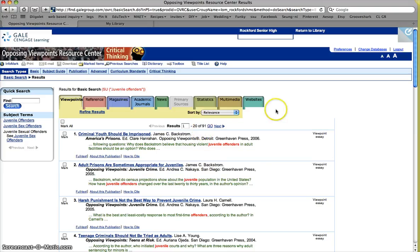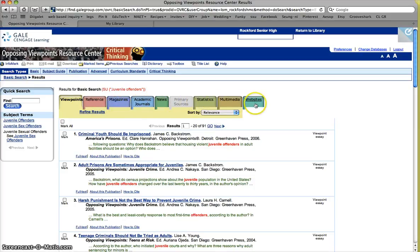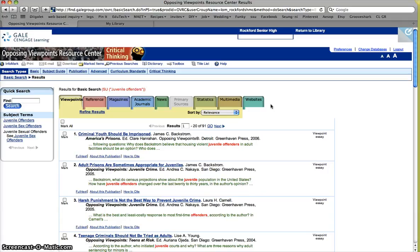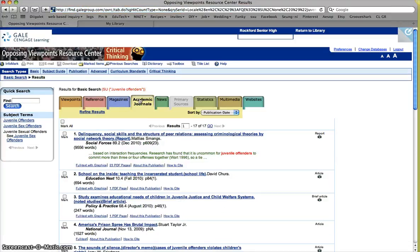Now up on this top bar area, we have viewpoints, references, magazines, academic journals, news, statistics, multimedia, and website. Now these are all the different types of resources that exist. Now remember that I'm requiring you to find one of your research points from an academic journal. So let's go ahead and go into academic journal.